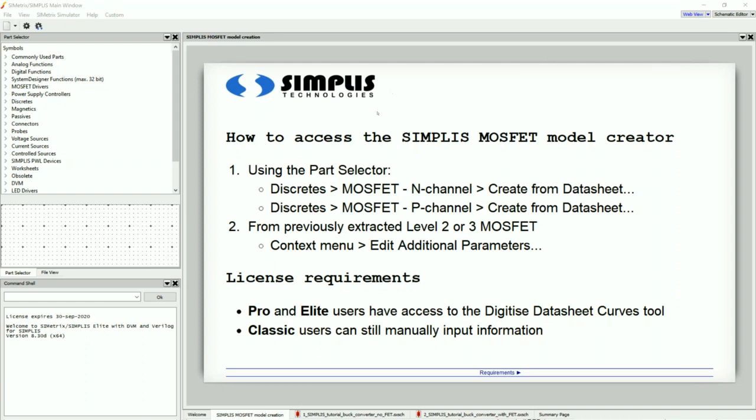Before moving on, I would like to mention that there is a license dependency. Those with pro or elite licenses will be able to utilize the digitized datasheet curve tool that is included with Simplest. Those with classic licenses will still be able to use the tool; however, you will have to manually calculate the datasheet information.